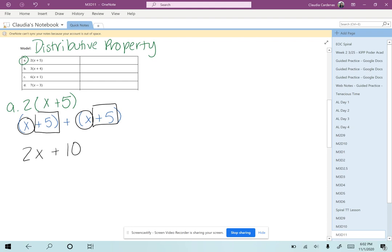Well, instead of rewriting expressions into addition problems, the distributive property makes it easier to simplify these expressions. So what does it mean to distribute?